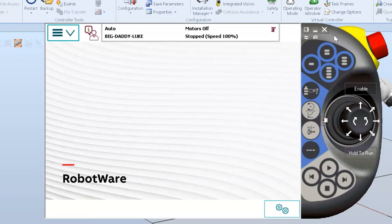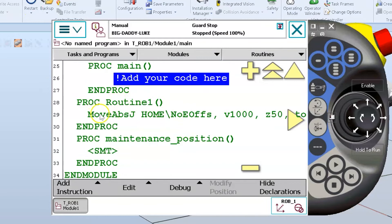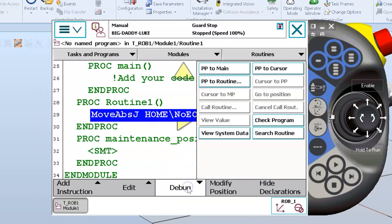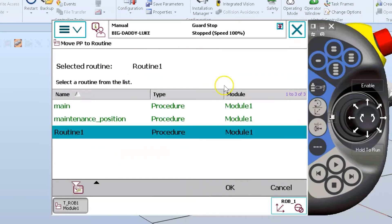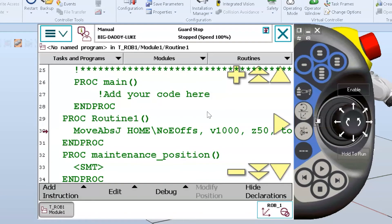The first thing I'm going to do is go to the ABB main menu and into the program editor. I can see the routine that I want, but I'm going to use a feature called PP to routine — program pointer to routine — because I look at this screen and I do not see my program pointer. I'll use the debug option at the bottom and select PP to routine. I click it, select routine one, and now we see my arrow.